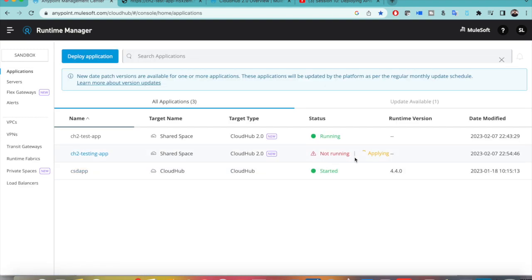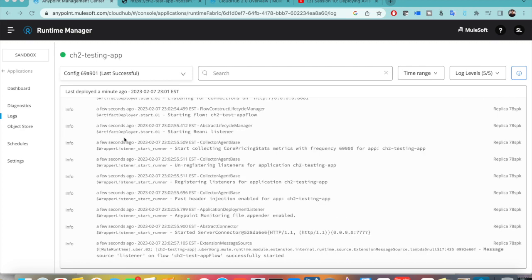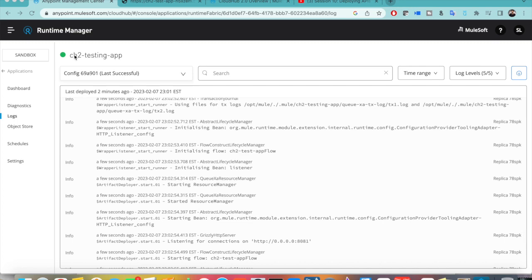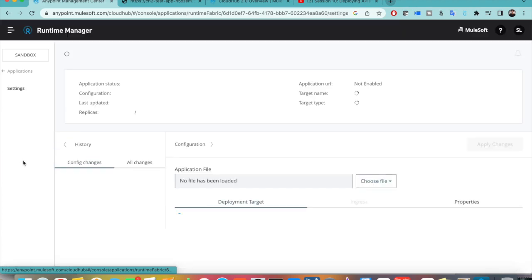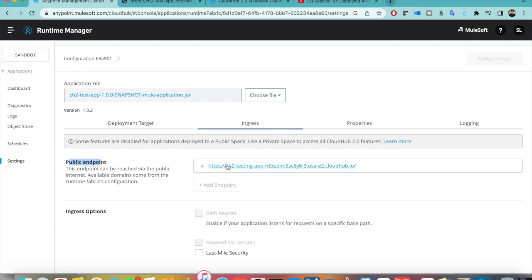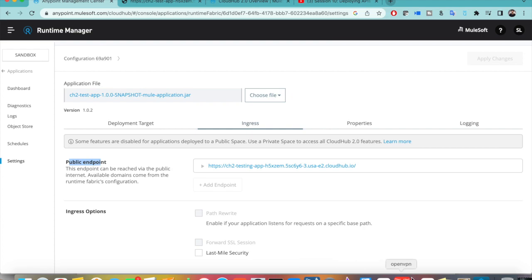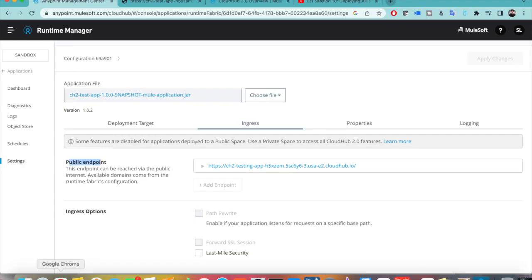The application has now deployed successfully and shows a green status. Going back to the application, you can see it now shows both 'desired' and 'last successful' as the same deployment. To verify, go to Settings and open the Ingress tab — the public endpoint has been automatically generated after deployment. One important thing to observe is that the protocol shown is HTTPS, even though our internal configuration uses HTTP. CloudHub 2.0 automatically routes it to the public endpoint with HTTPS.